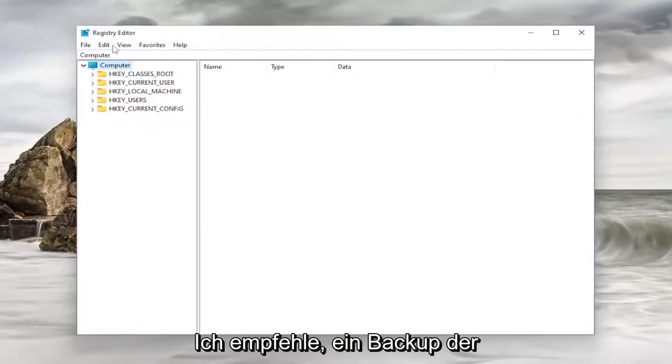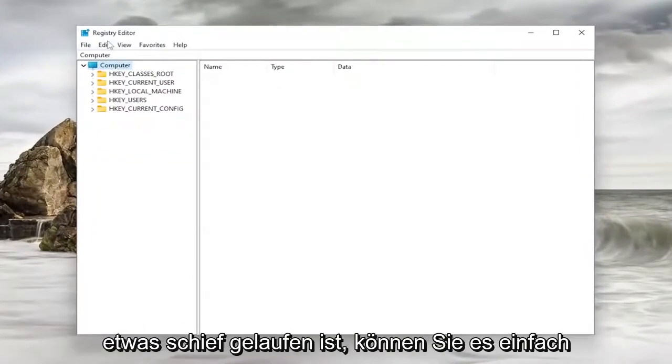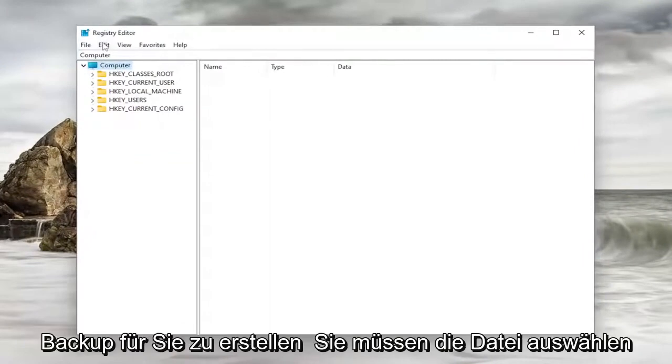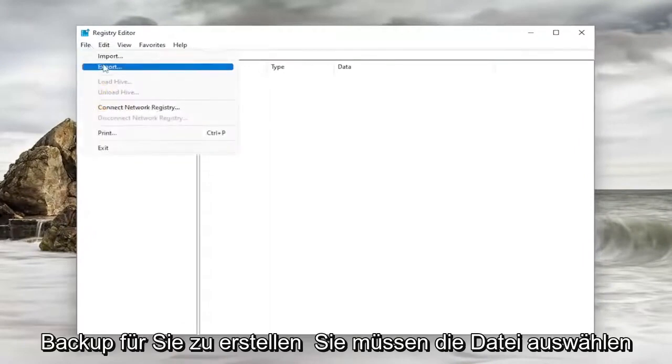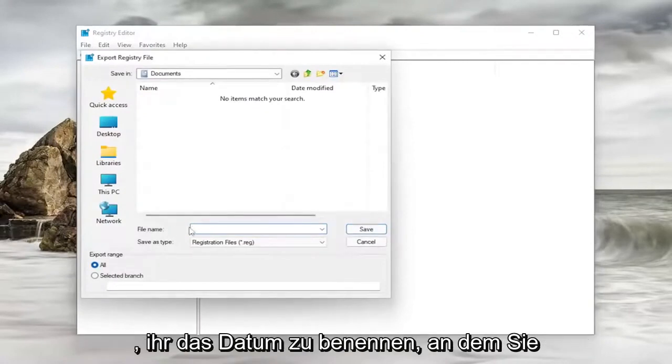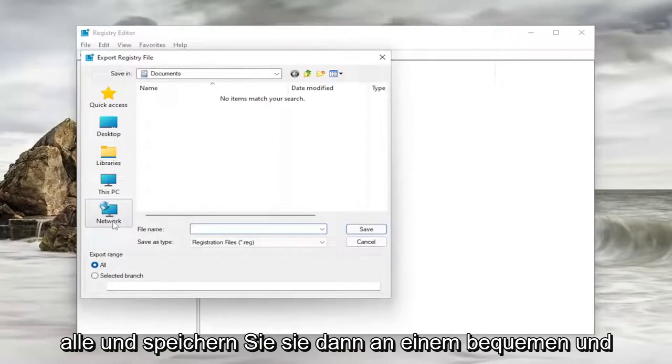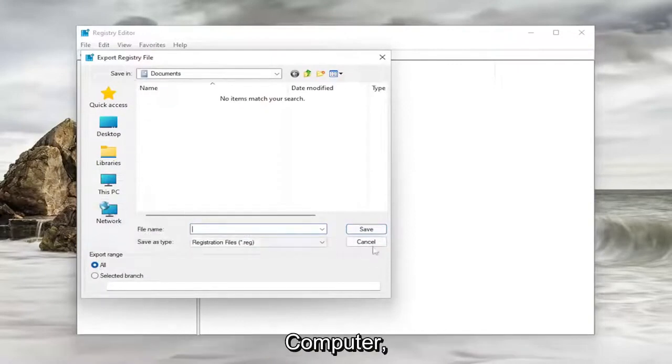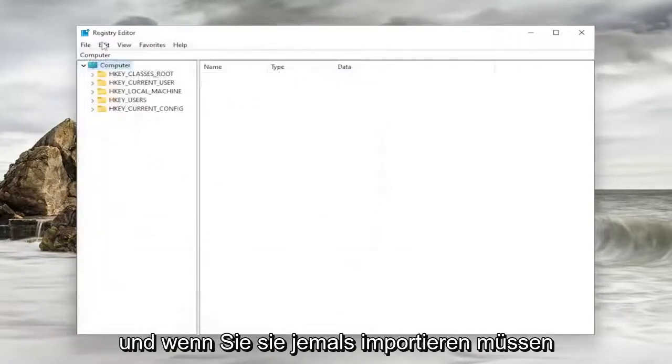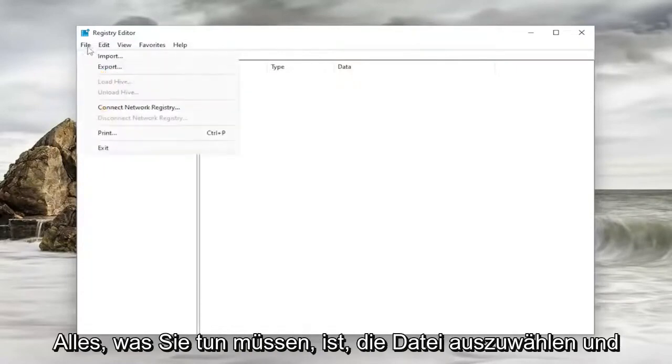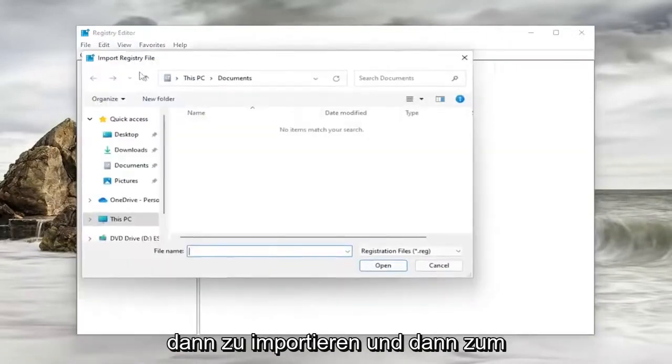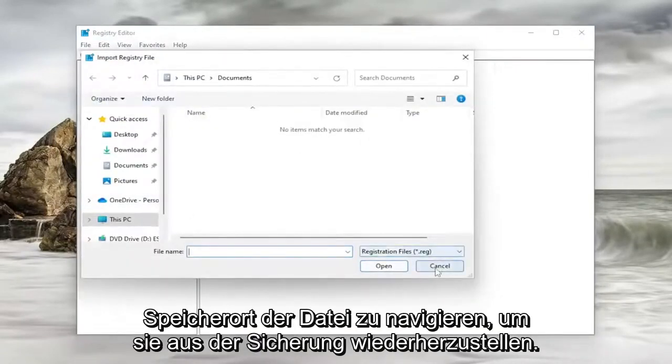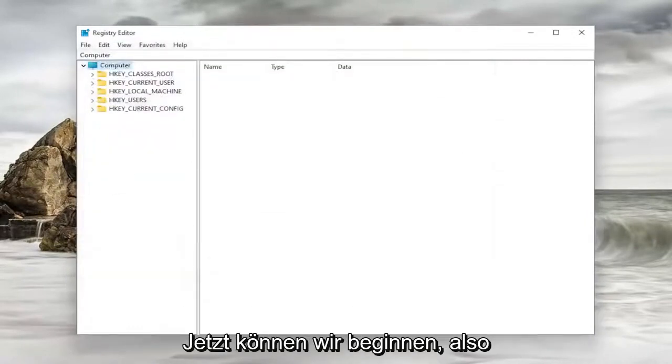And I recommend creating a backup of the registry before you proceed. So if anything went wrong, you could easily restore it back. In order to create a backup, all you have to do is select File and then Export. For the file name, I recommend naming it the date in which you are making the backup. Set Export Range to All, and then save it to a convenient and easily accessible location on your computer. And if you ever need to import it back in, all you have to do is select File and then Import, and then navigate to the file location to restore from the backup.